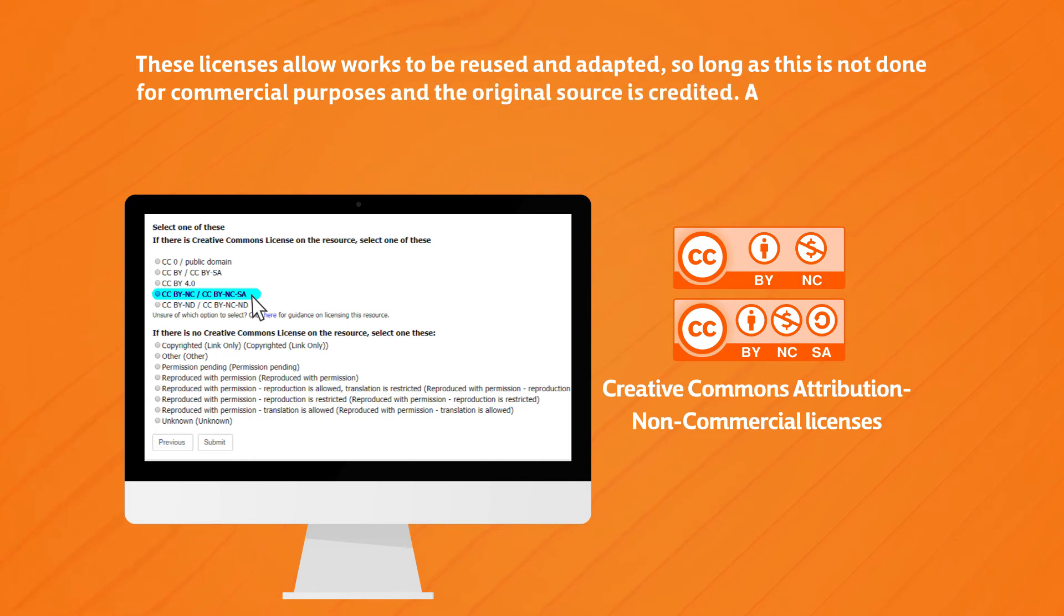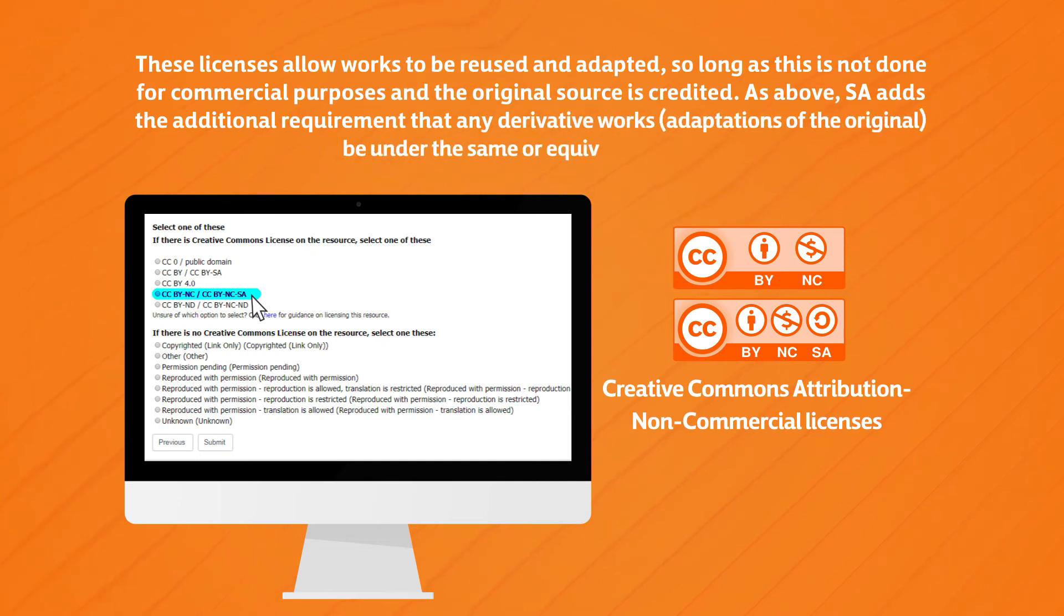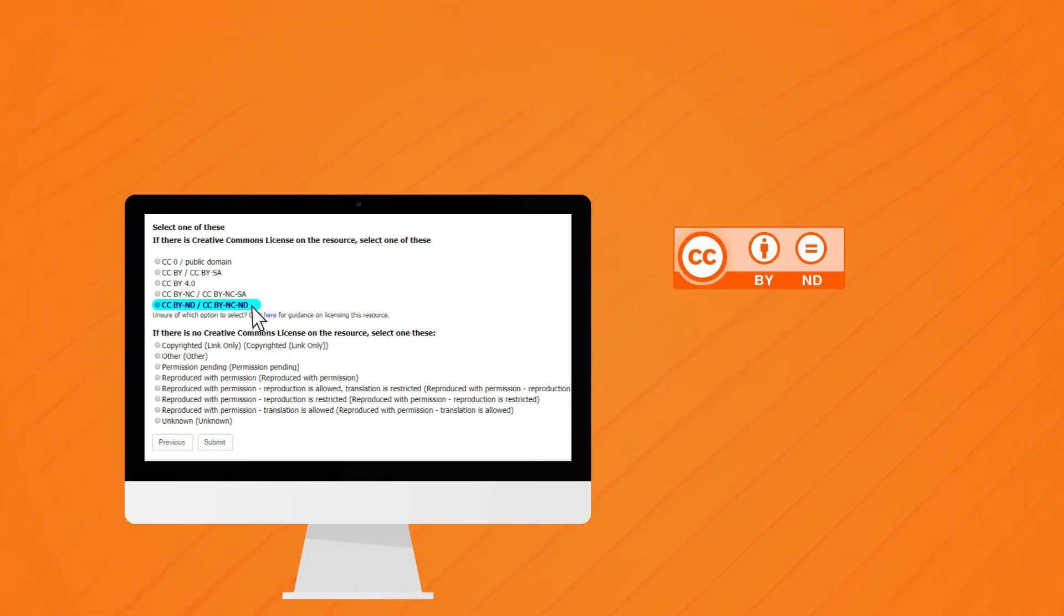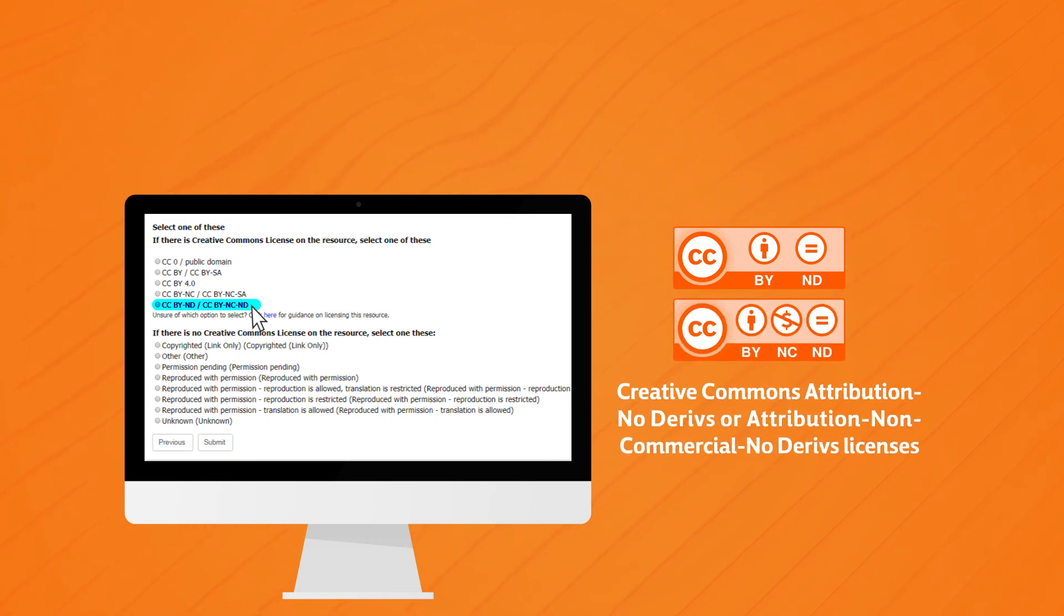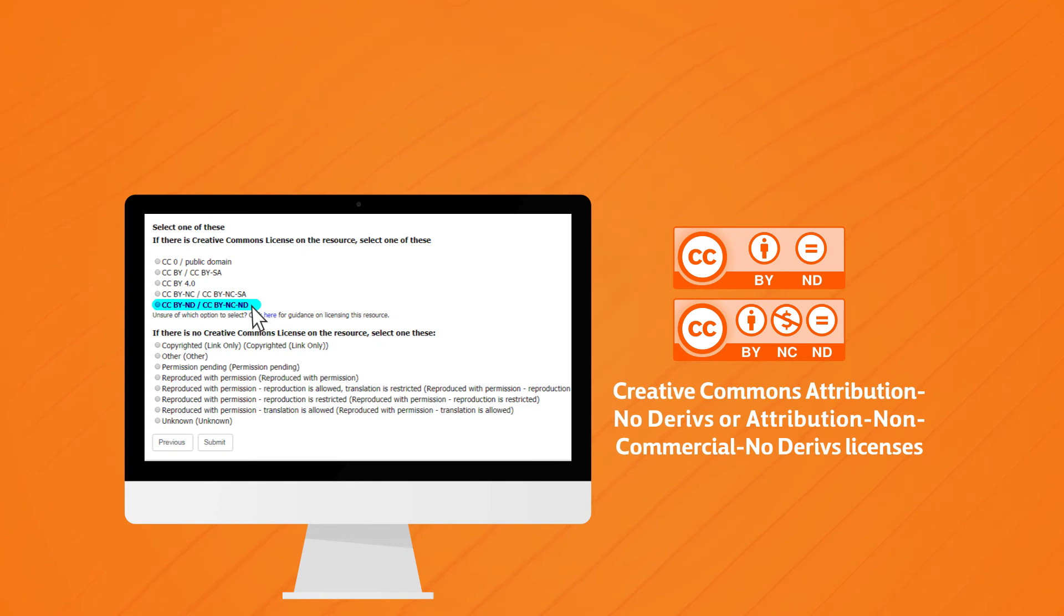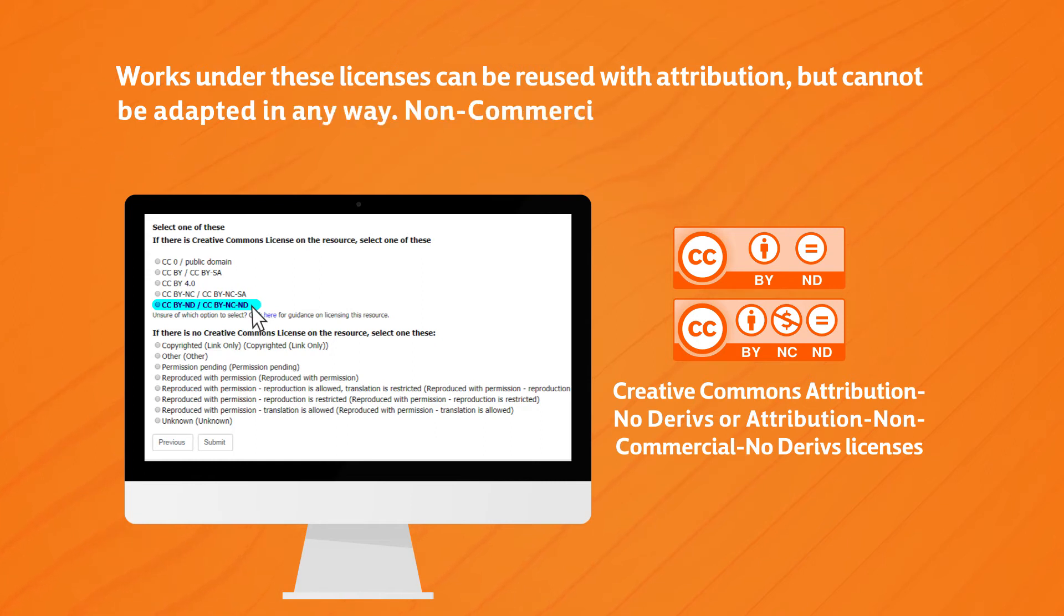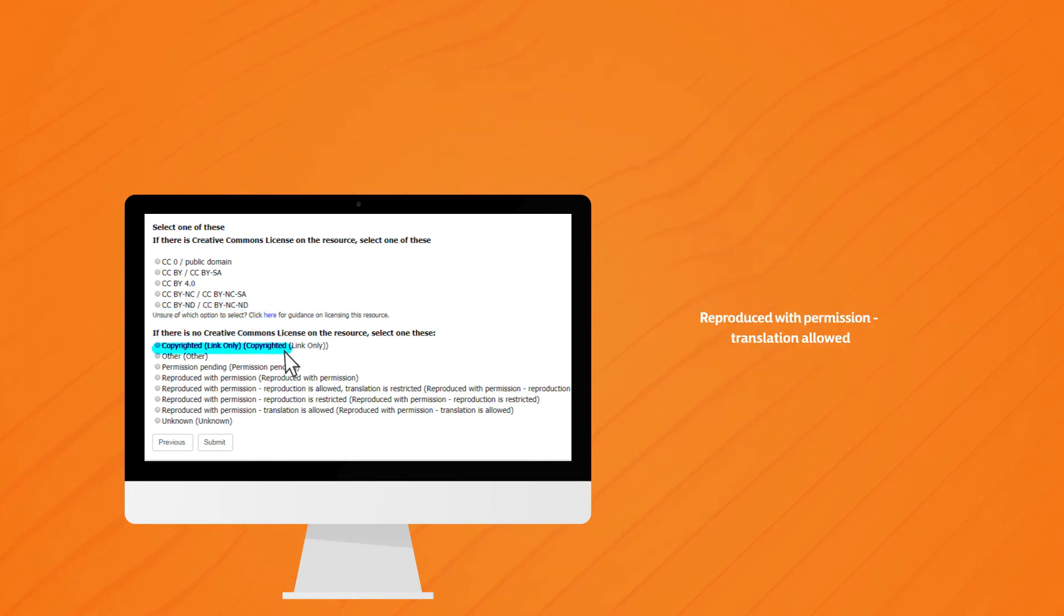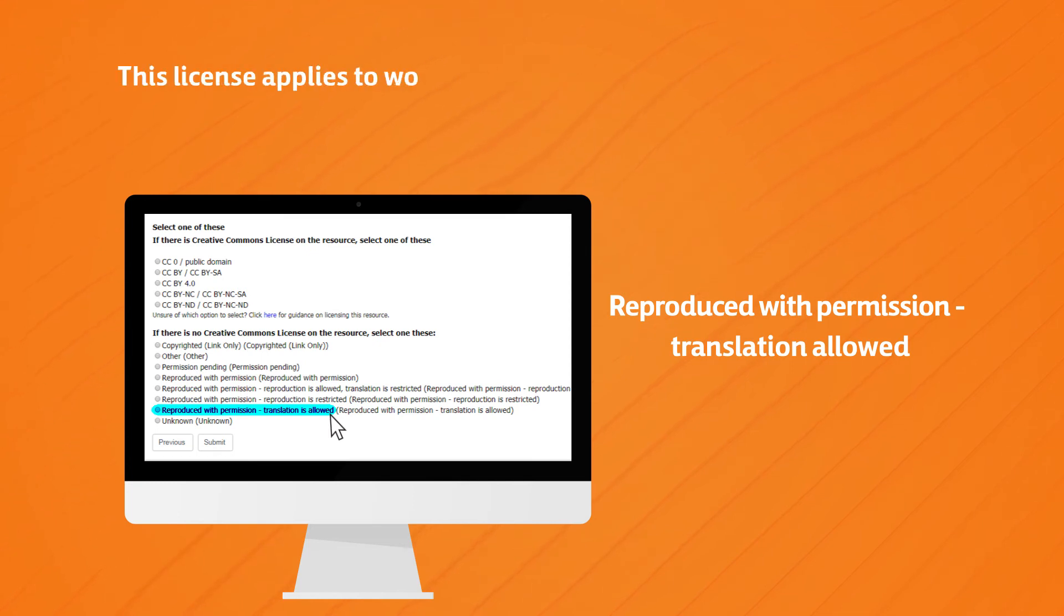Less free: CCBY-ND slash CCBY-NC-ND Creative Commons Attribution No Derivatives or Attribution Non-Commercial No Derivatives licenses. Work under these licenses can be reused with attribution but cannot be adapted in any way. Non-commercial further forbids reuse for commercial purposes. These works cannot be translated. Reproduced with permission - translation allowed. This license applies to works for which we have received permission to reproduce or translate on the DDL website only. These works can be used in the classroom but cannot be shared or adapted on other sites.